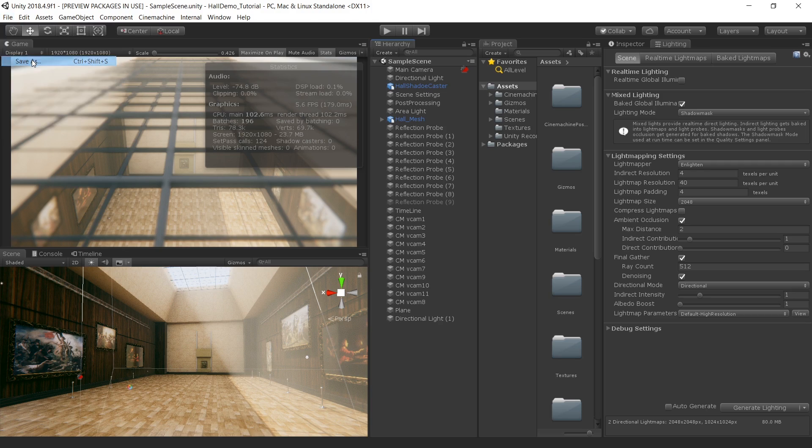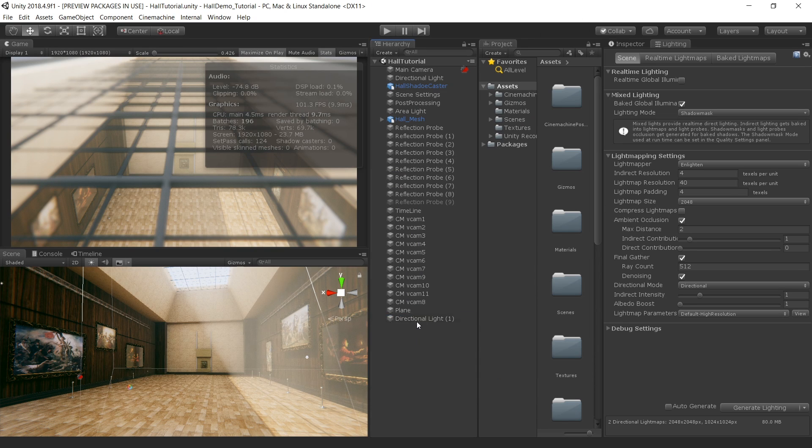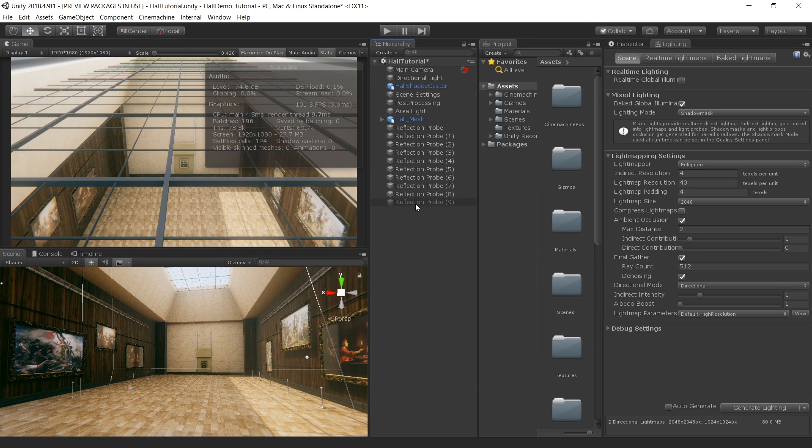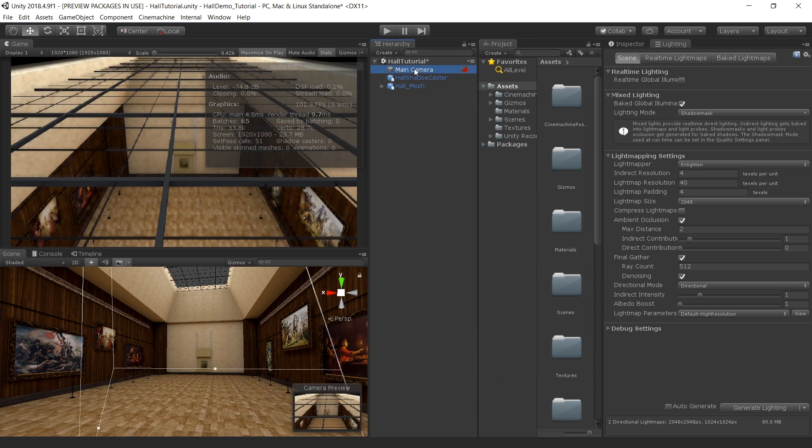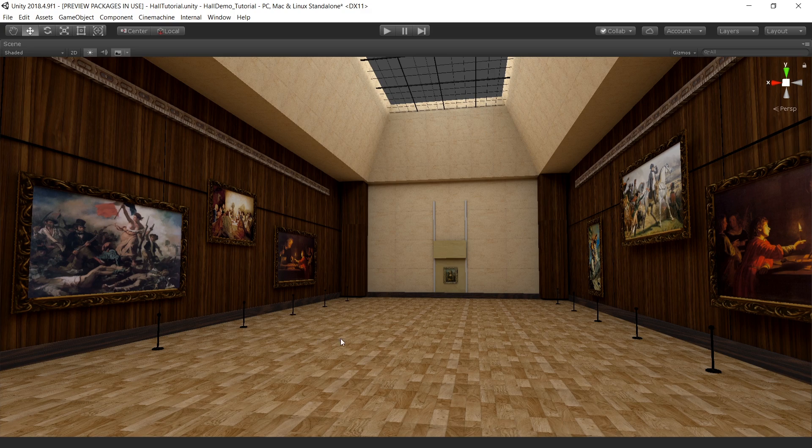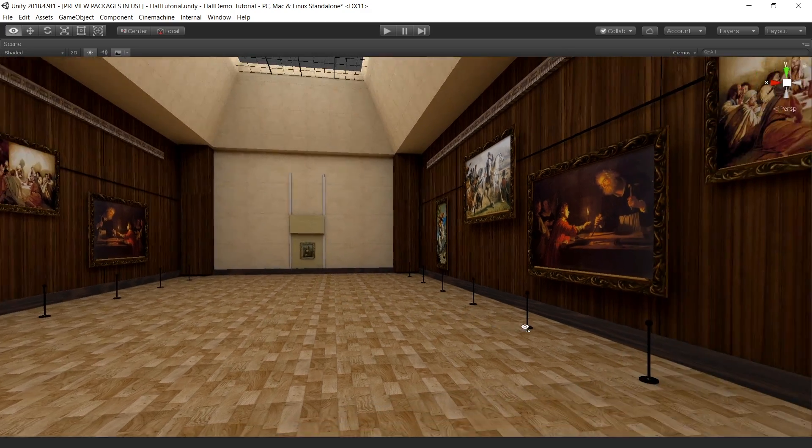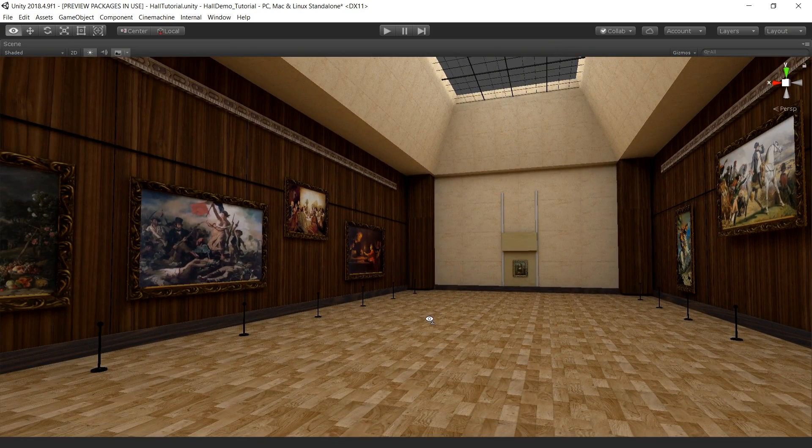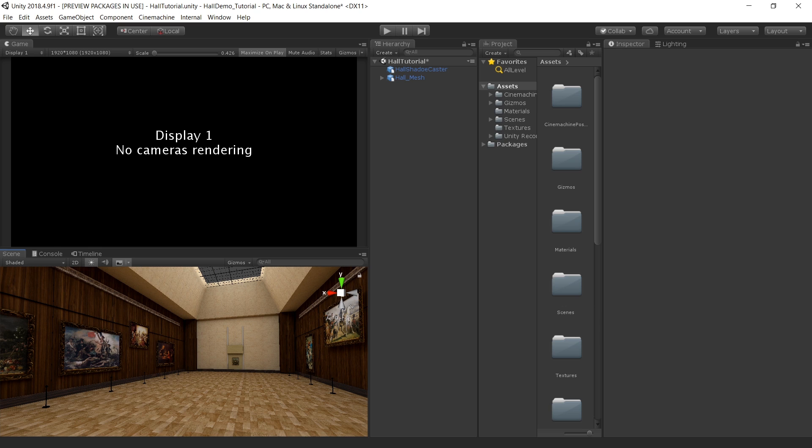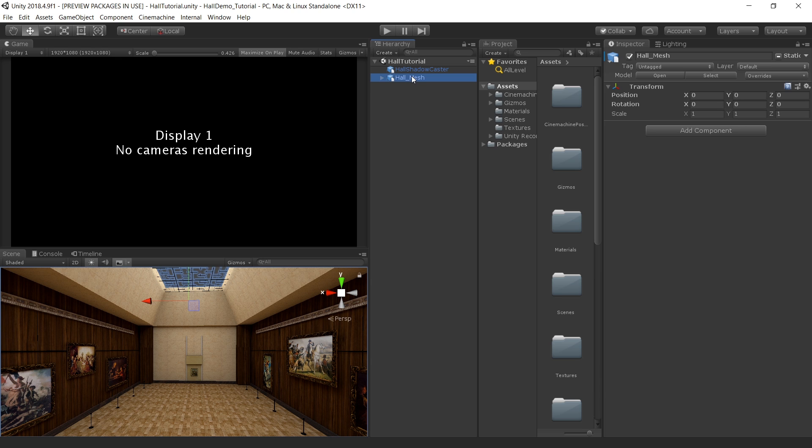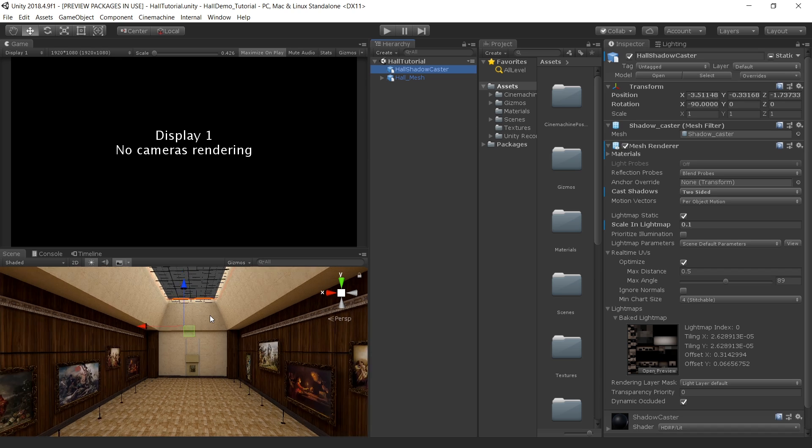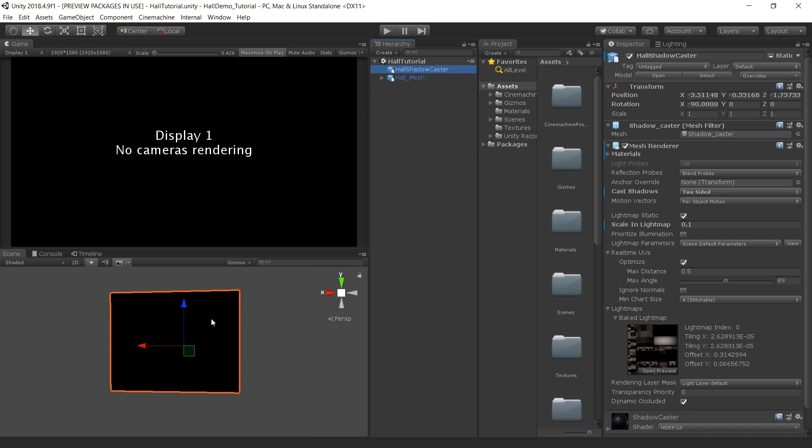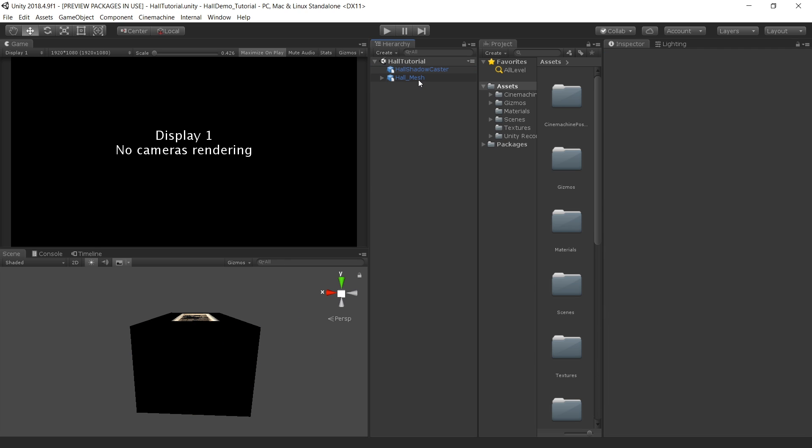First save this scene as hall tutorial and delete everything except the scene mesh. So this is how it looks without lighting and any post processing. I downloaded this scene from Evermotion. I will also give a link in the description for that. This scene basically has two main objects. This one is the main object for this scene and this one is a shadow caster object which is used to prevent light leaks from outer environment into the main scene.